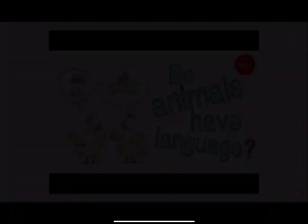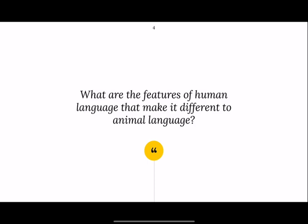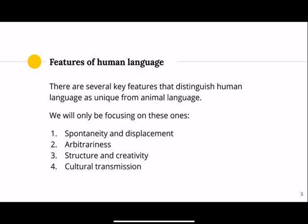Based on your knowledge and what you've just seen in that video, jot down what are the features of human language that make it different from animal language. There are several key features that distinguish human language as unique: spontaneity and displacement, arbitrariness, structuring, creativity, and cultural transmission. The terminology is slightly different from the video, but that's okay — it will be explained as we go through.